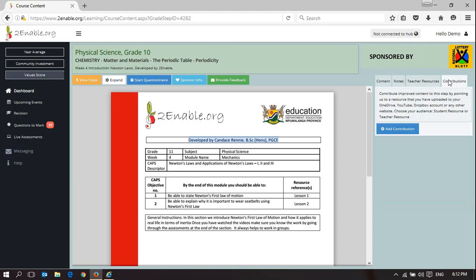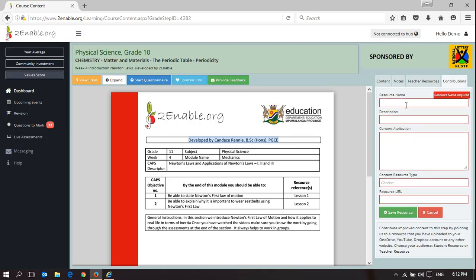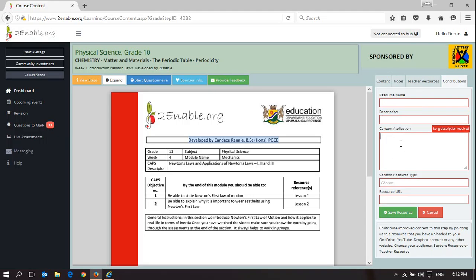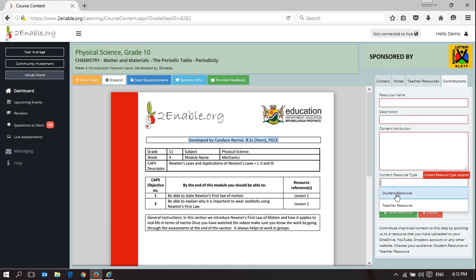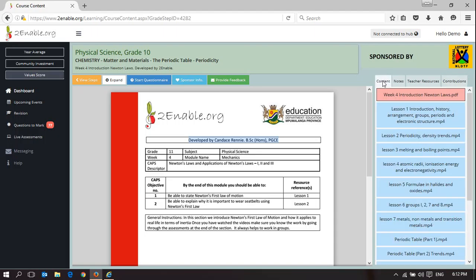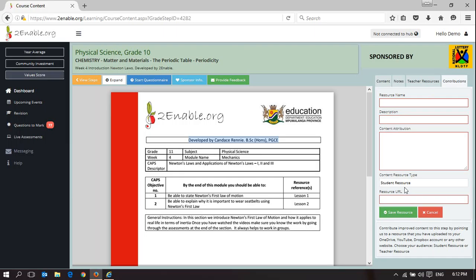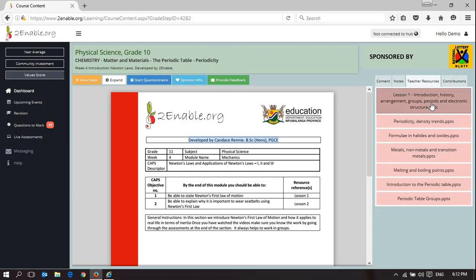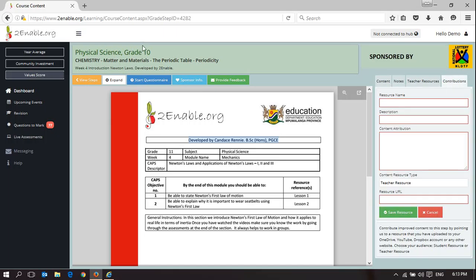Teachers can also contribute content — here they can add a Contribution. They can give the resource a name and a description. If it's content they've created, they can attribute it correctly to themselves. They can decide whether it's a student resource or a teacher resource. The student resource will deliver the content in this panel, while a teacher resource will be delivered only to teachers. This contribution relates to this week.